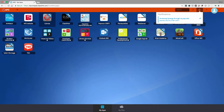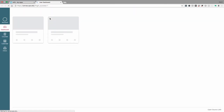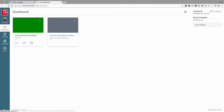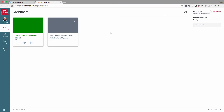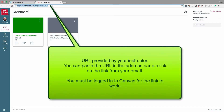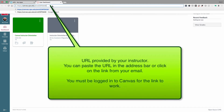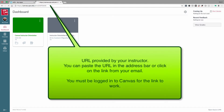Click the Canvas icon in the upper left. Now paste the URL into the address bar that was given to you by your instructor, or click the link that was sent to you via email.